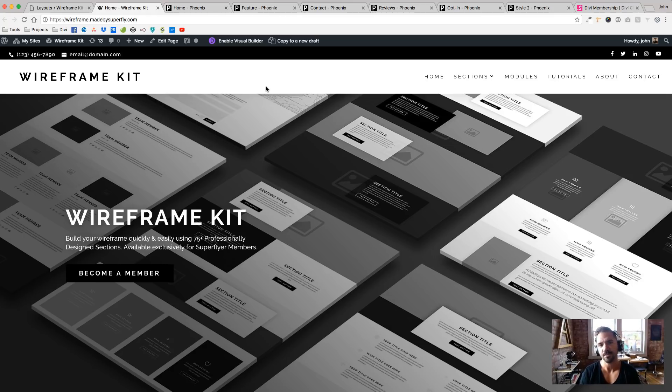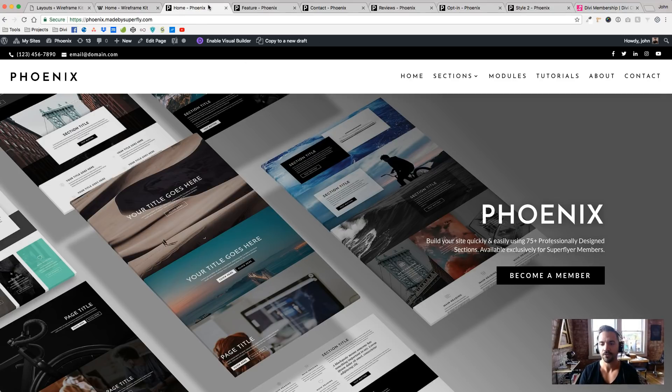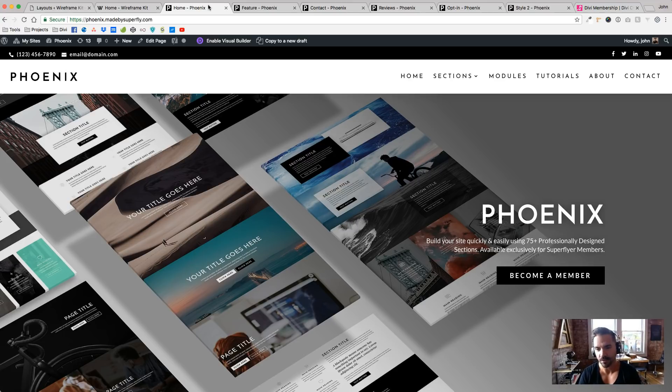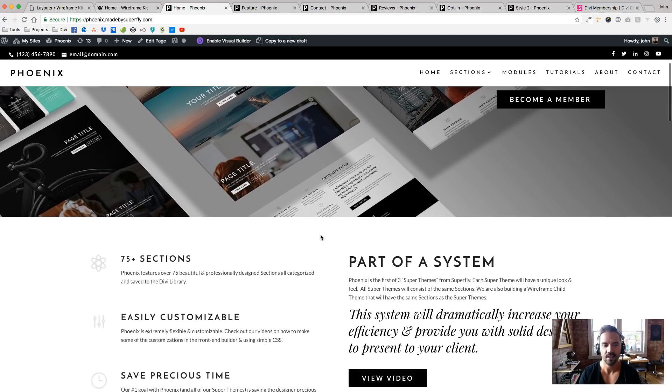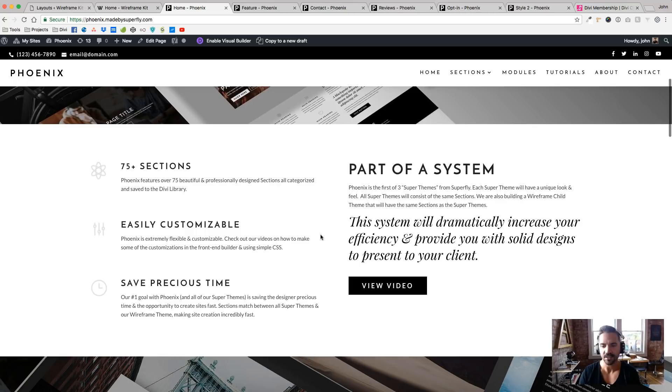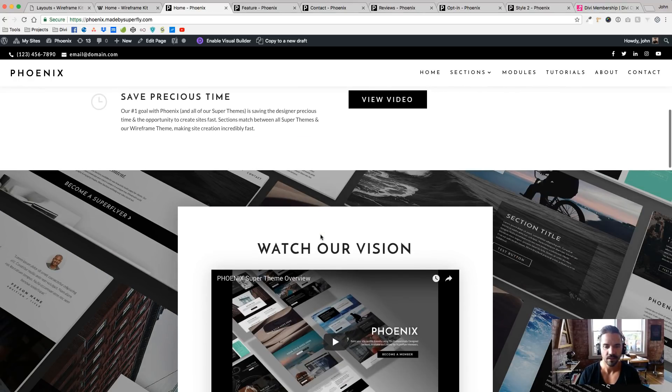Wireframe Kit is part of our Super Theme Collection. Now, we've already released one of three of our Super Themes, the first one being Phoenix, which has more of a Squarespace alternative design kind of feel.